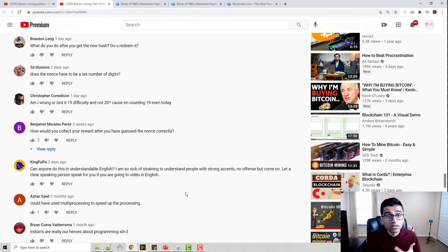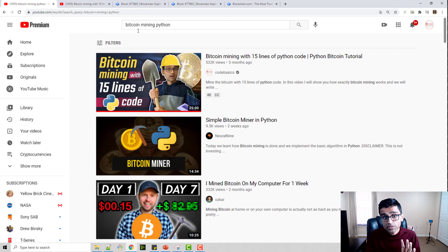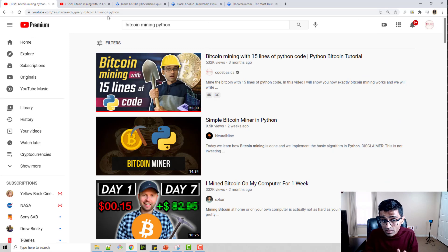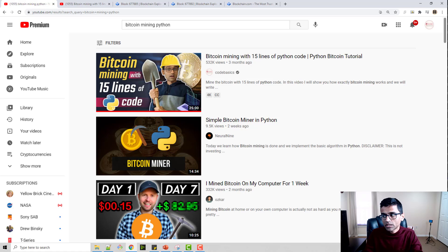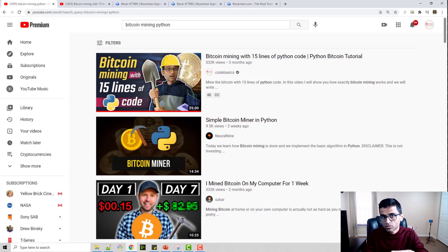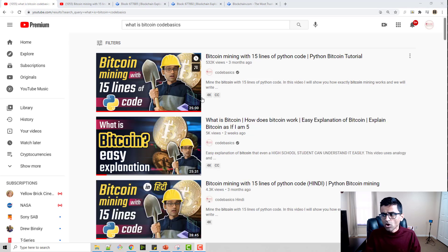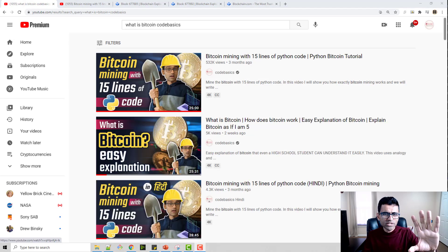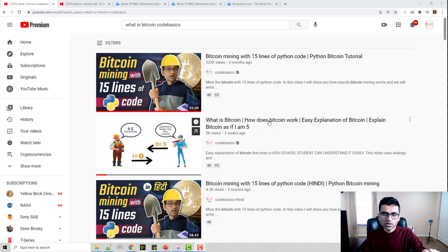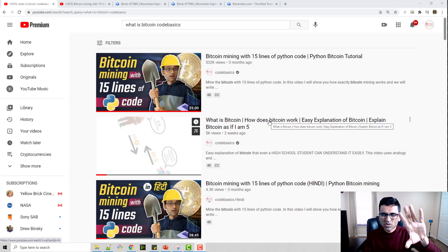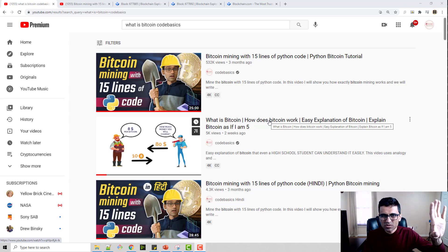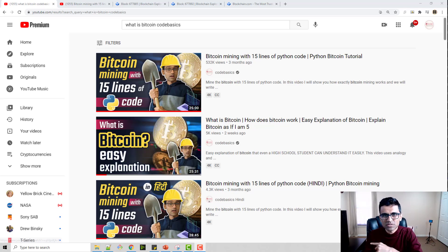This particular video is a prerequisite, so make sure you watch Bitcoin mining in 15 lines of Python code first and then jump on to this video. Also, if you don't know what Bitcoin is, you can type in YouTube 'what is Bitcoin code basics' and you will find this particular video where I have explained Bitcoin using a simple analogy.